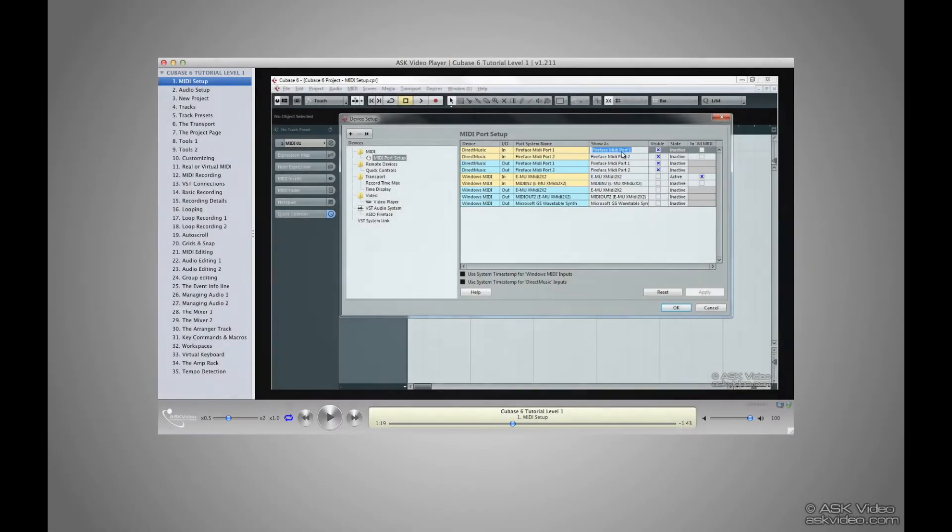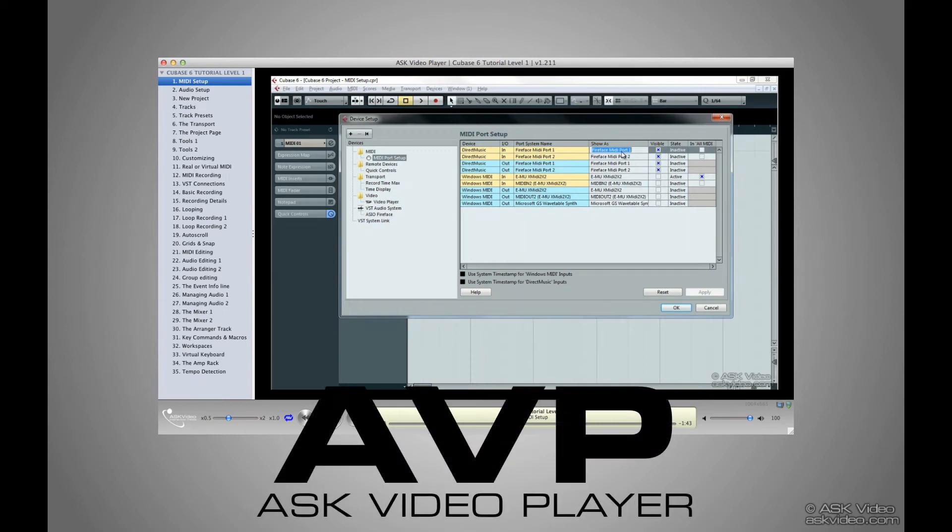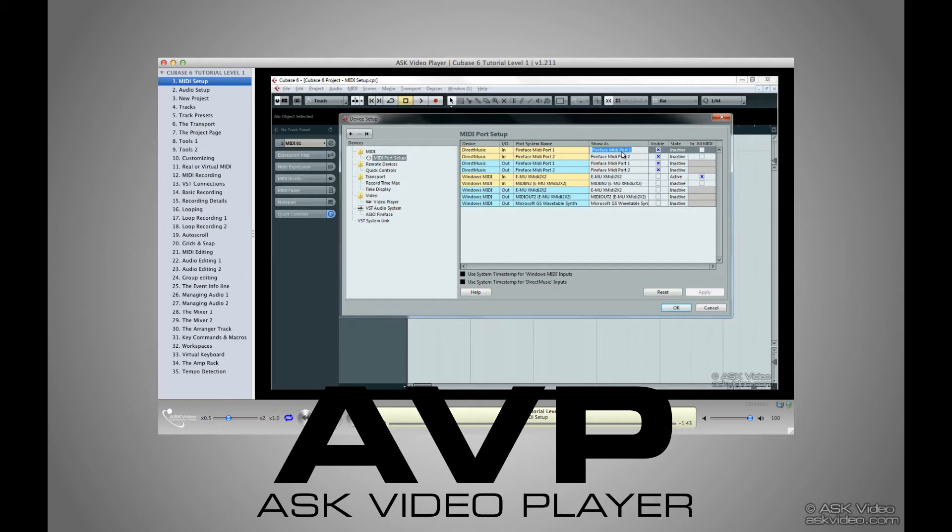Thanks for purchasing a tutorial from AskVideo. Let me introduce you to our AskVideo player, or AVP for short. This is the program we've developed to allow you to download and watch AskVideo tutorials. Let me give you a quick overview of how it works.